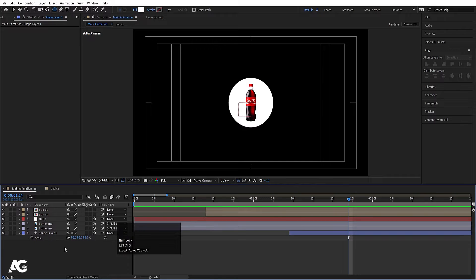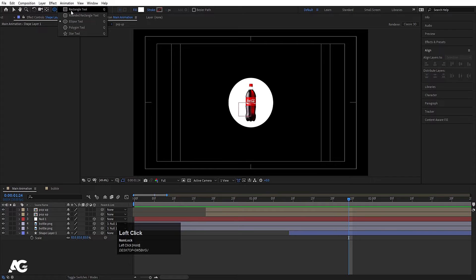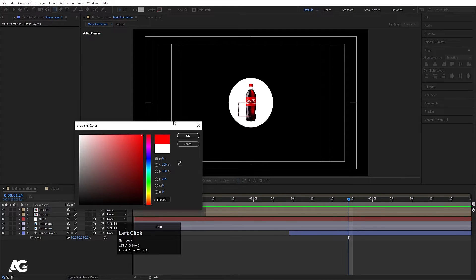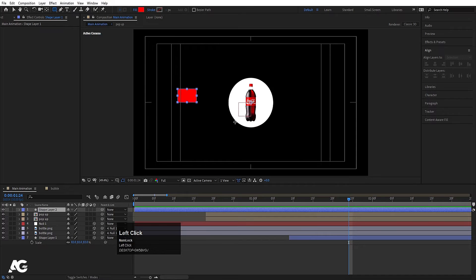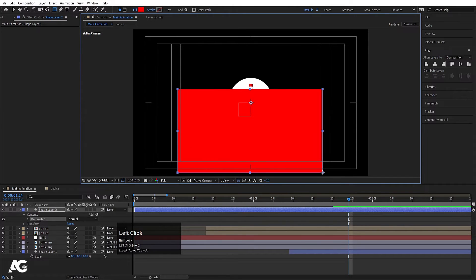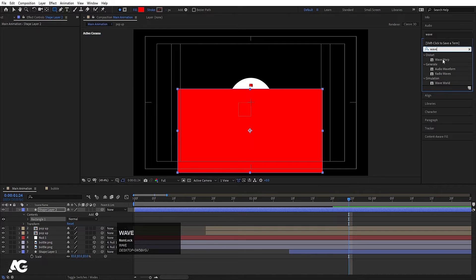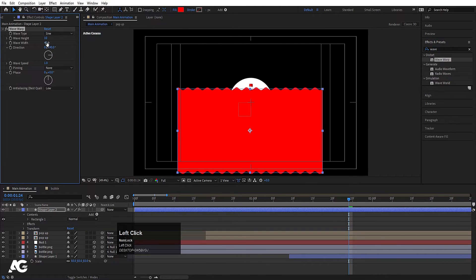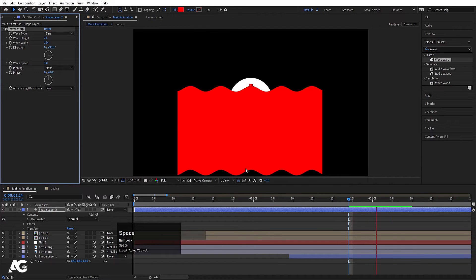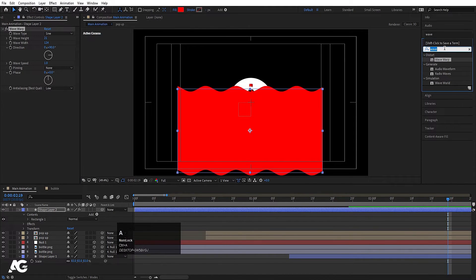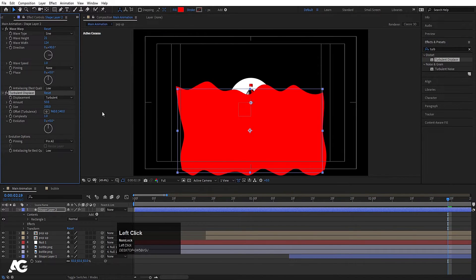So our circle is ready. Now we have to focus on our liquid animation. I'll select the rectangle tool, and for the color I'll choose red and create one rectangle. Press Ctrl+Alt+Home to align the anchor point to the center. Go to the effects and presets panel and search for the Wave Warp effect — double click on it. I'll increase the width and also increase the height. So we'll get this kind of animation. Now again go to the effects panel and search for Turbulence Displacement. I'll increase the size and also increase the amount.